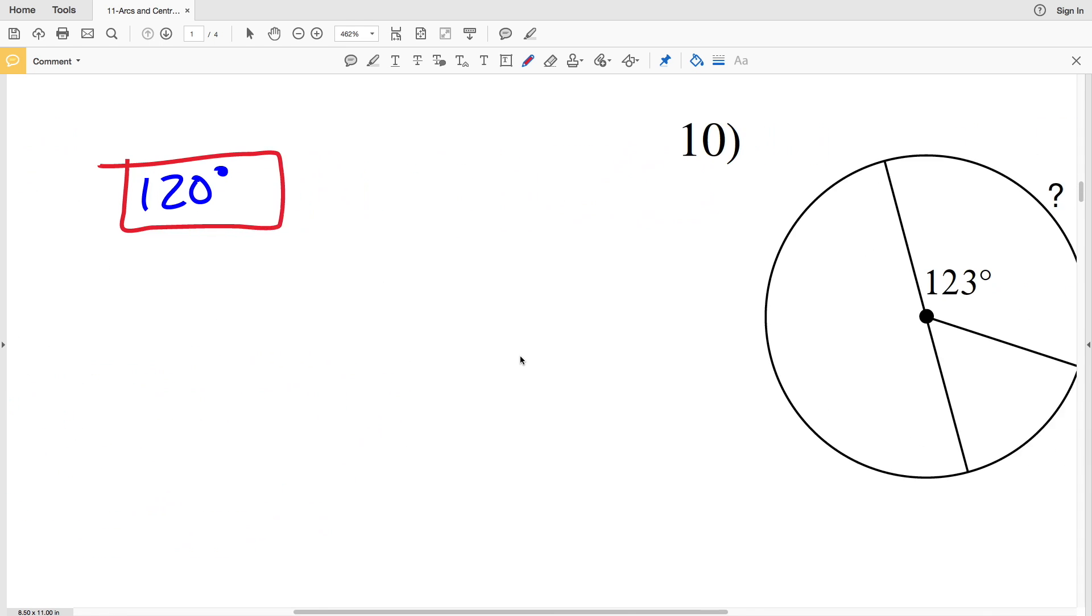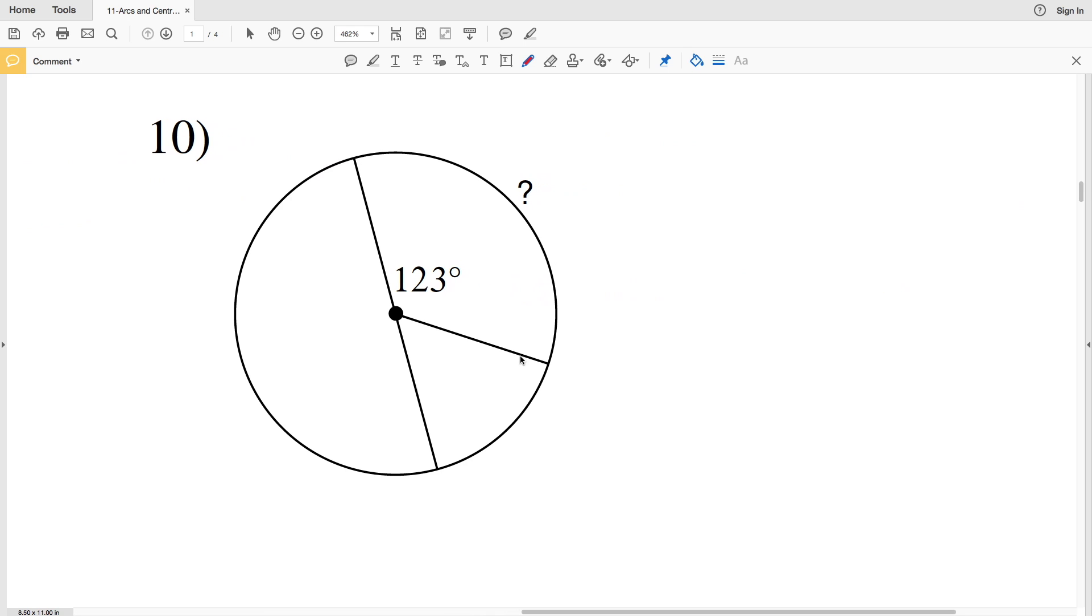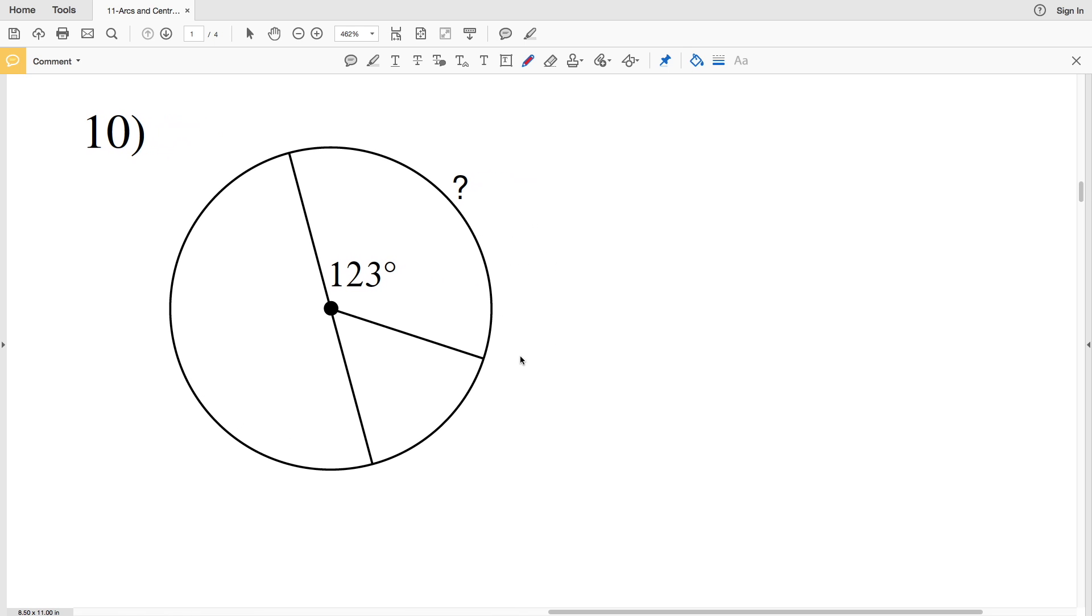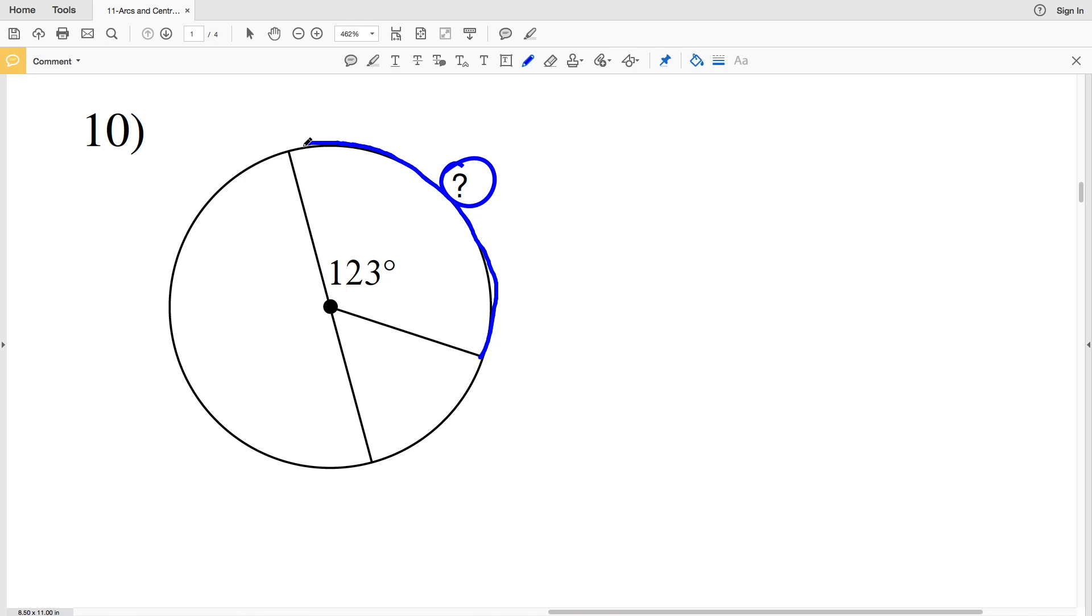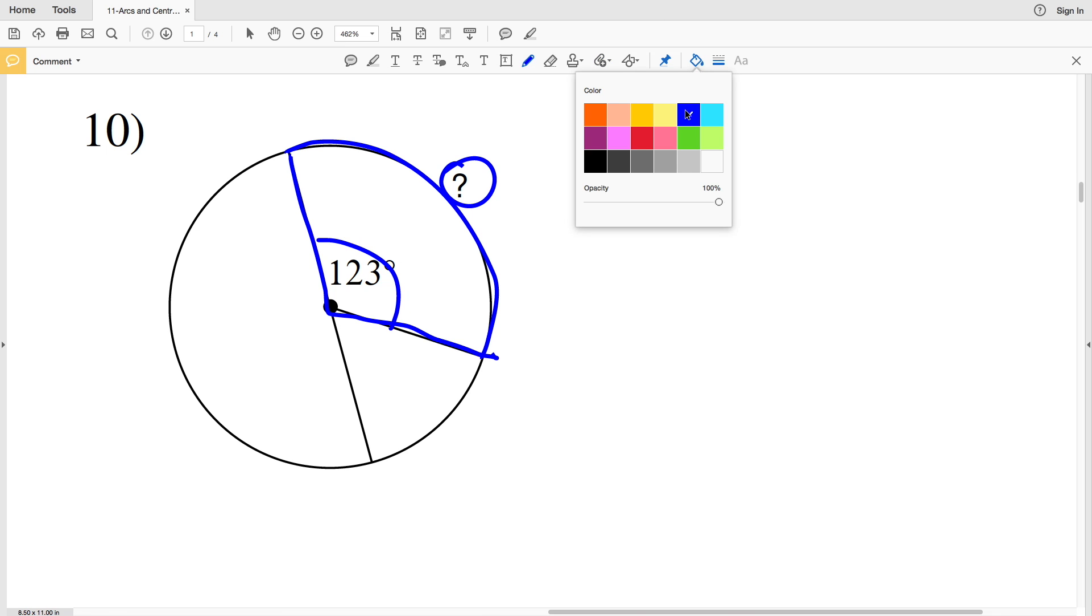Moving on to number 10, it tells us that the arc is our unknown, so we're looking for the arc. However, we're given the central angle associated with that arc to be 123 degrees. Therefore the arc length is also 123 degrees.